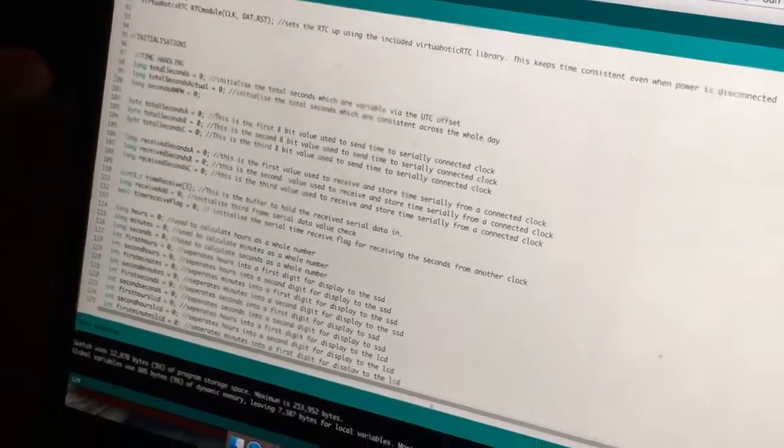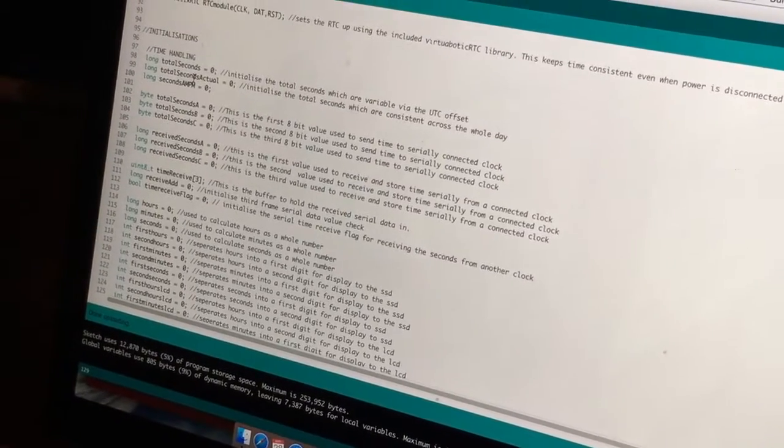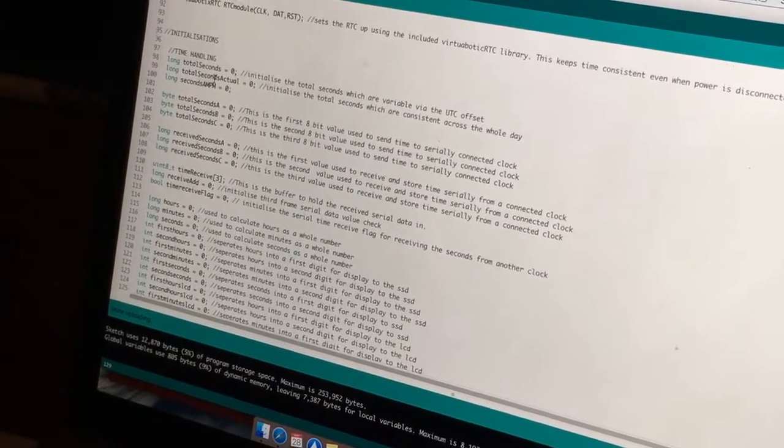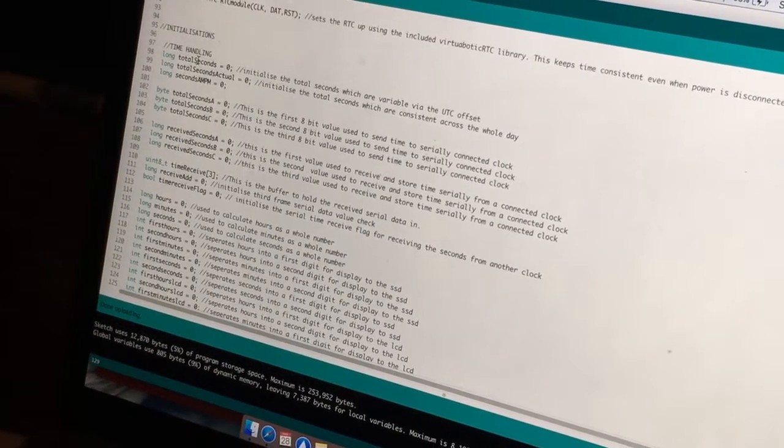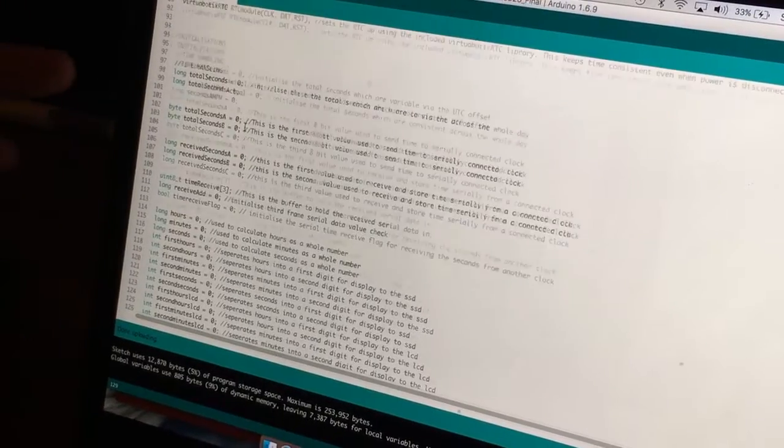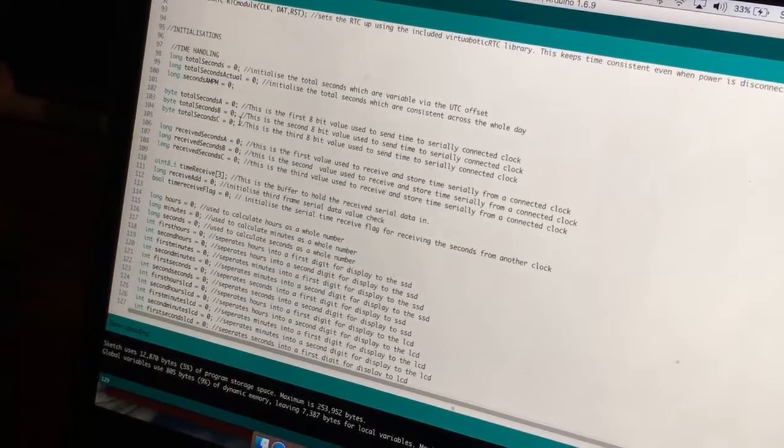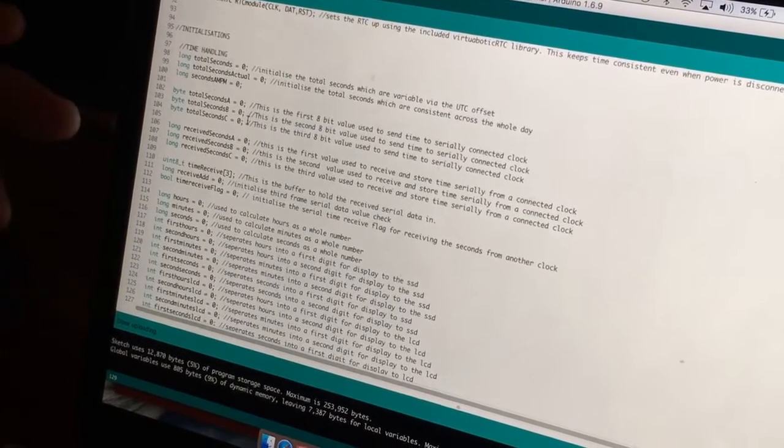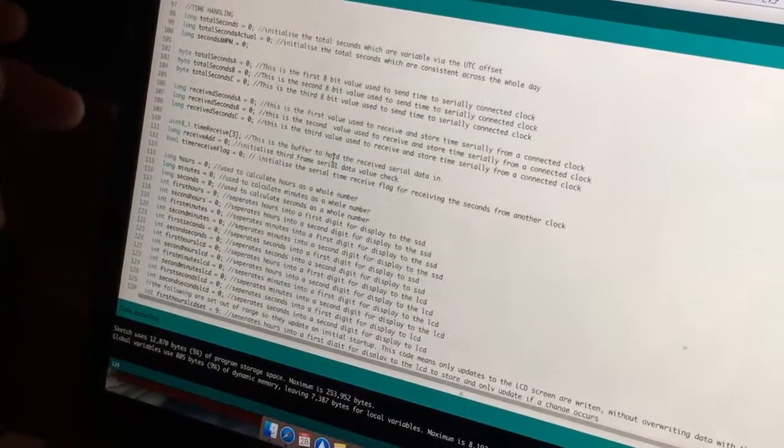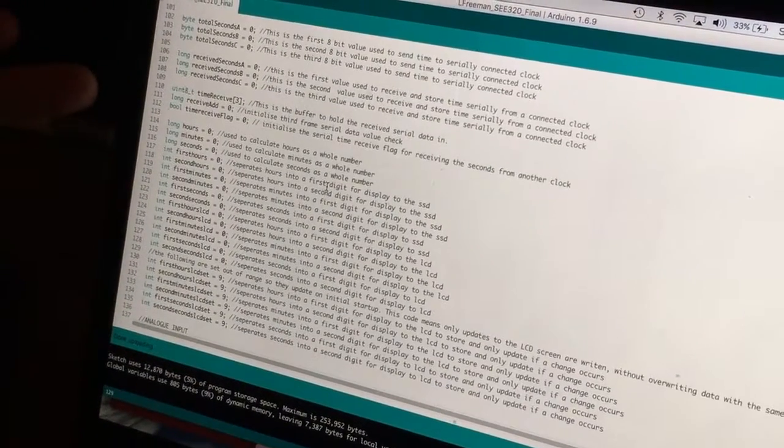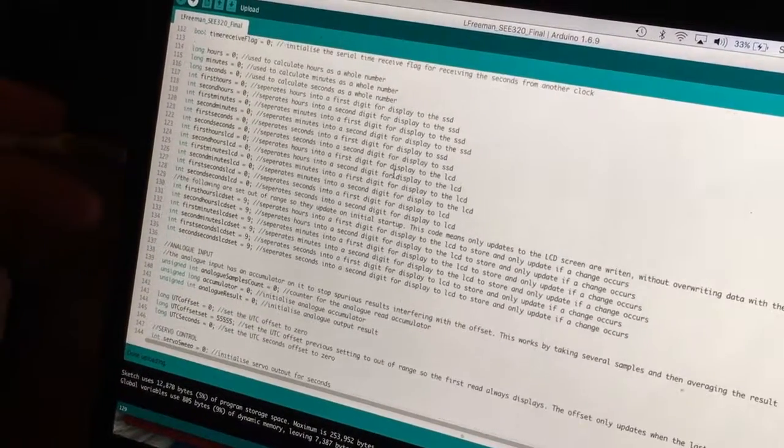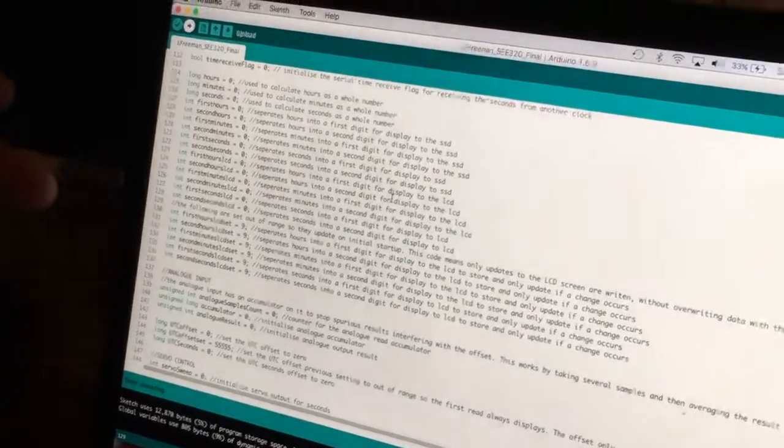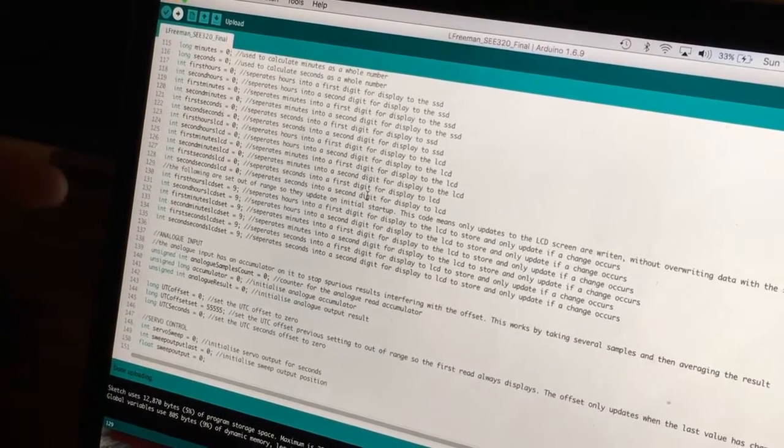Time handling. So there's two main seconds components in this clock. Total seconds actual, which is at UTC zero, and total seconds, which gets moved around and chopped and changed depending on the offset. Seconds AM PM is just used to justify whether it's in the AM or the PM. So we've got some bytes here for sending and receiving. An array that holds the buffer of the serial data. And then a whole heap of initializations that are used for displaying time to the seven segment display and the LCD.